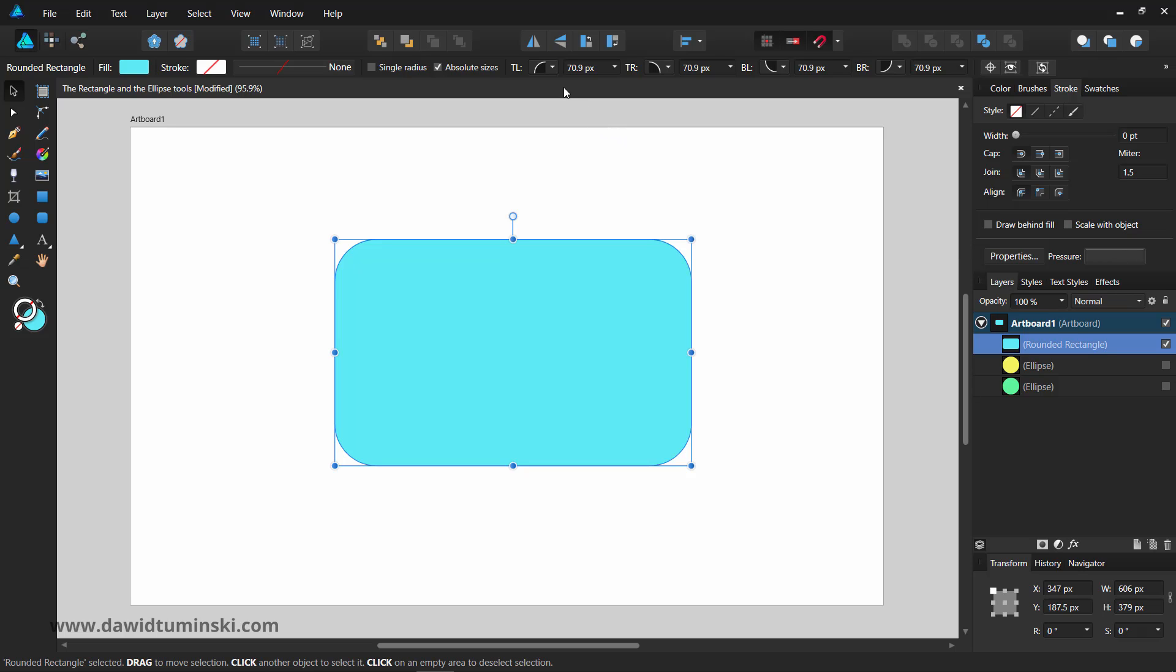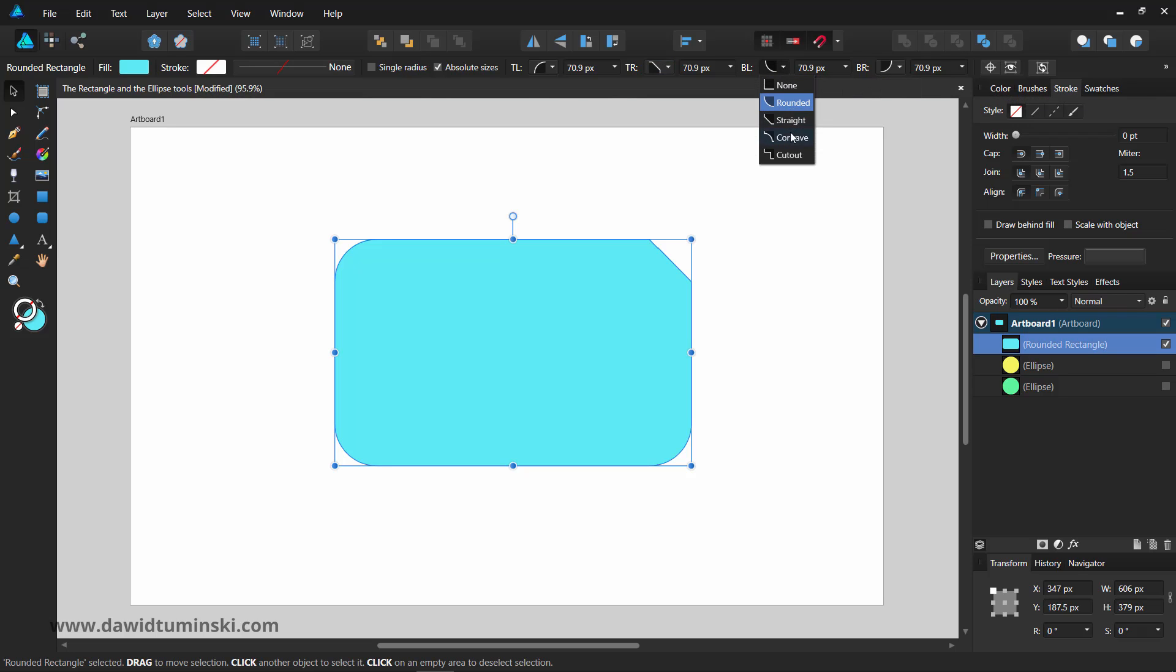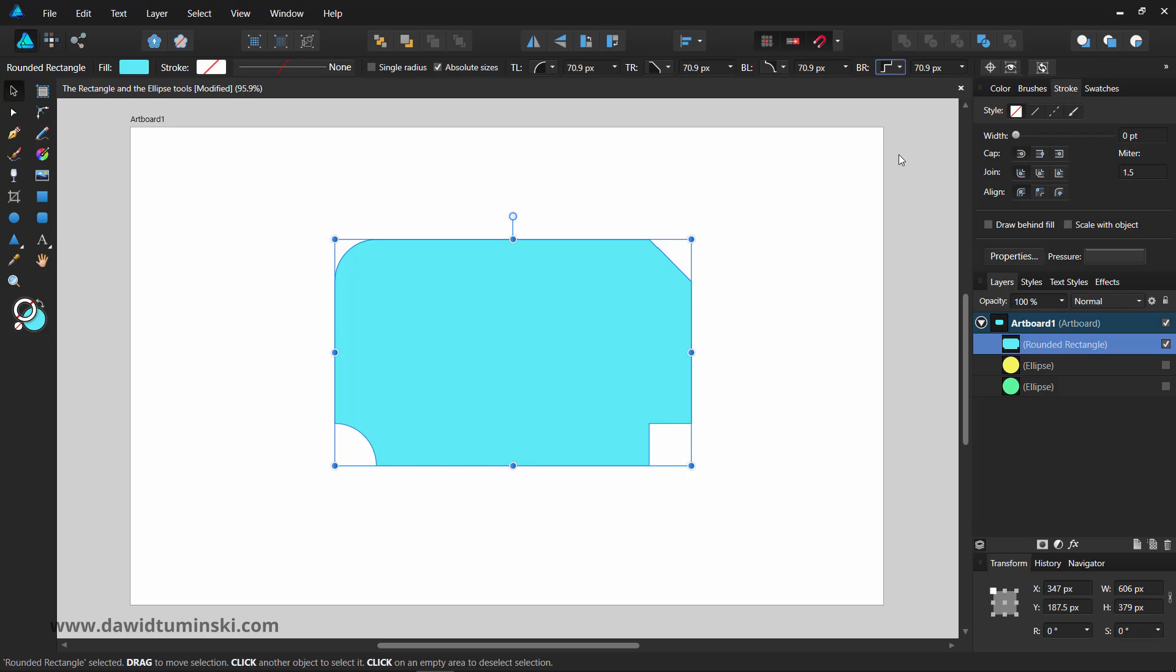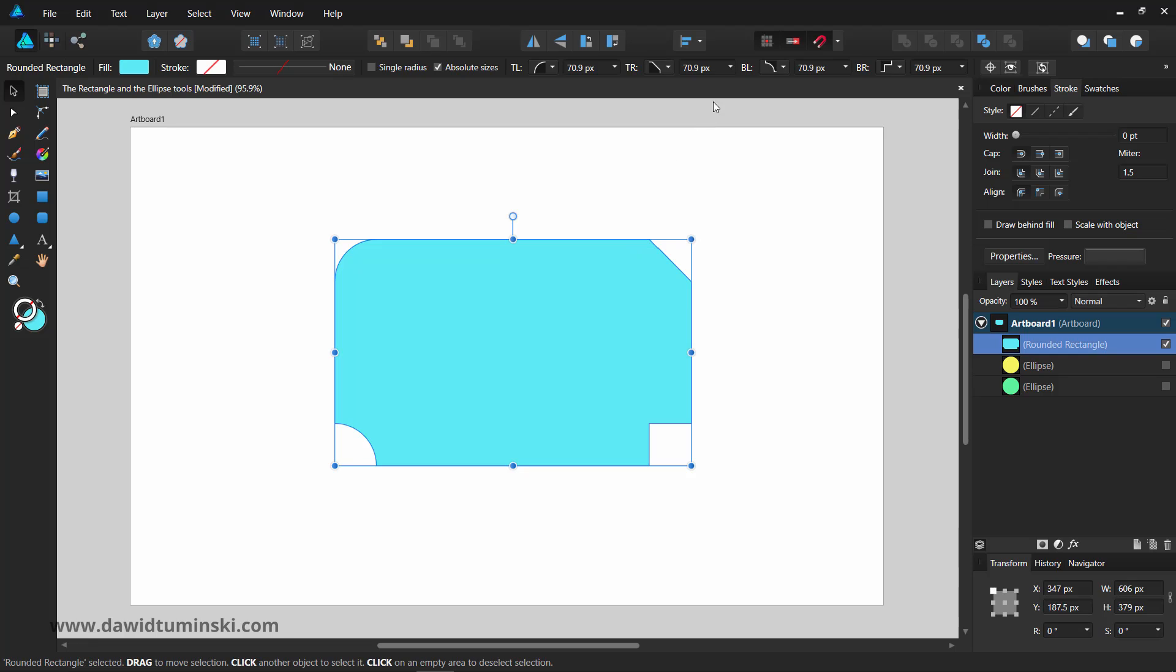If you want, you can make the top left corner rounded, the top right corner straight, the bottom left corner concave and the bottom right cutout. Notice that these are all dynamic effects. You can change them whenever you need to.